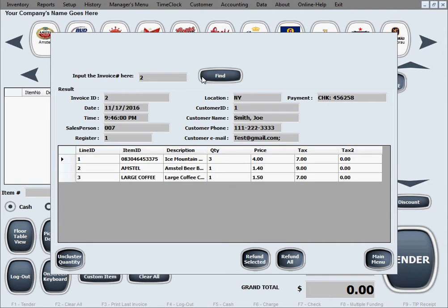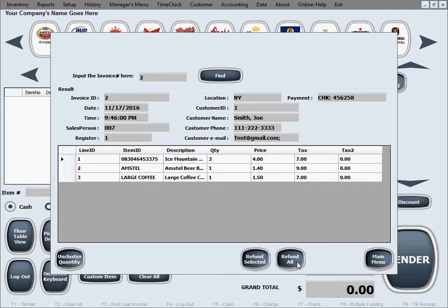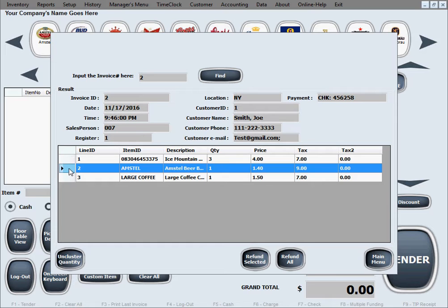Go back to the refund procedure, type two in here, hit Enter, click Find, and it will pull up the invoice with the three lines. You have a couple of ways to refund. If you want to refund the entire invoice, simply click the Refund All button.